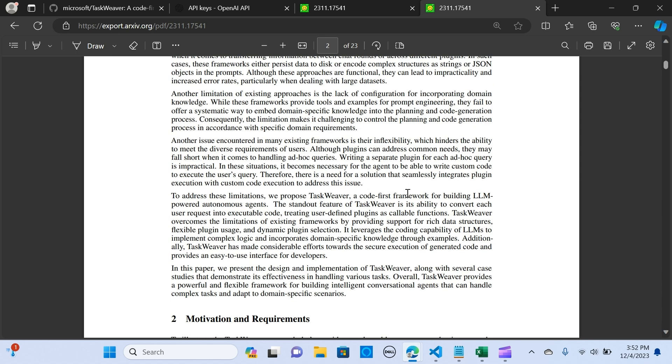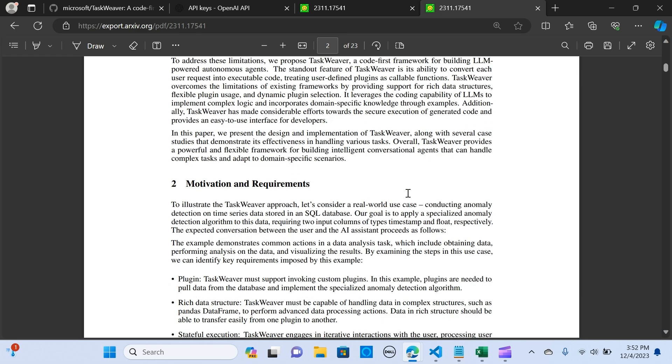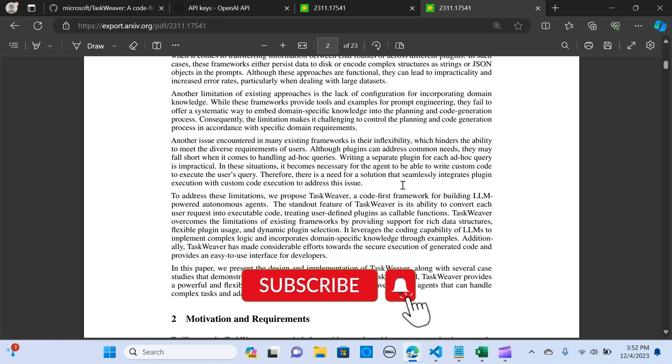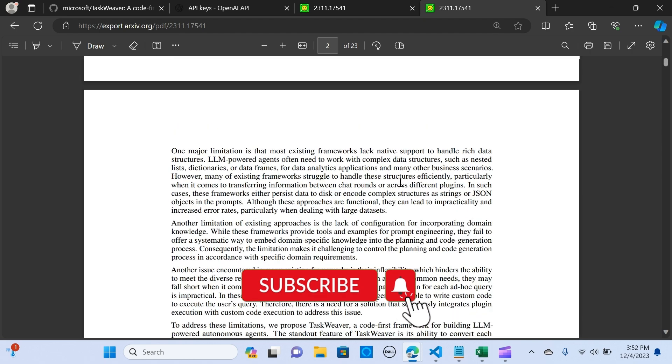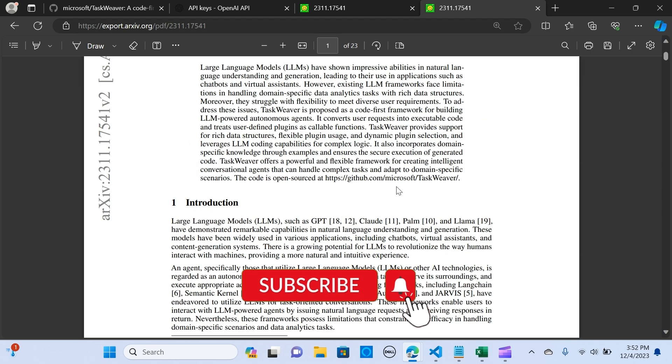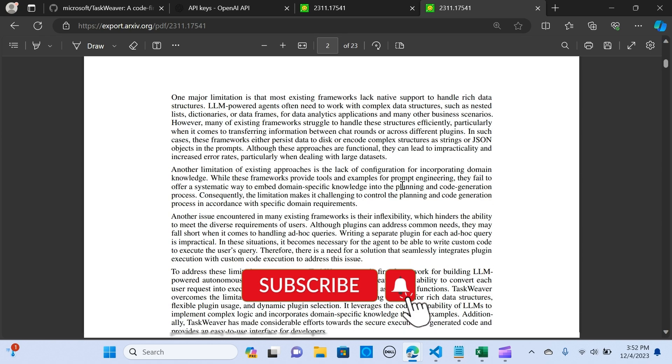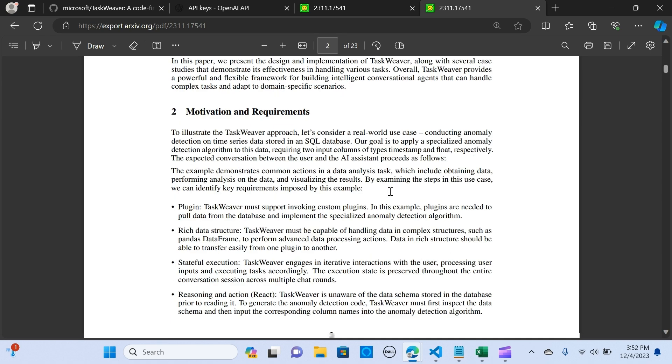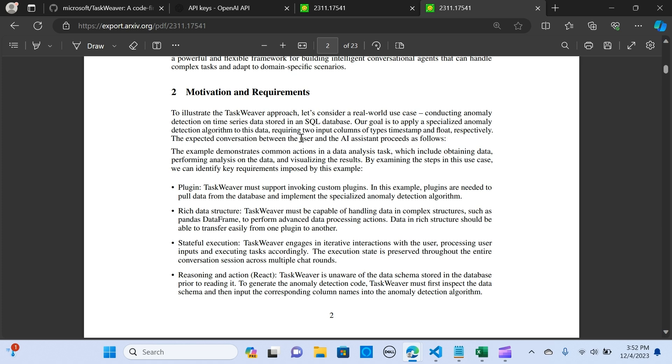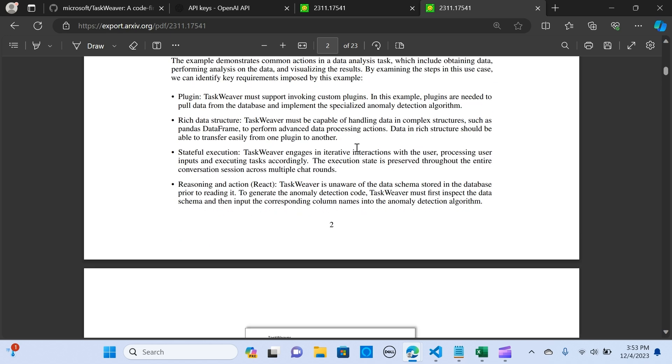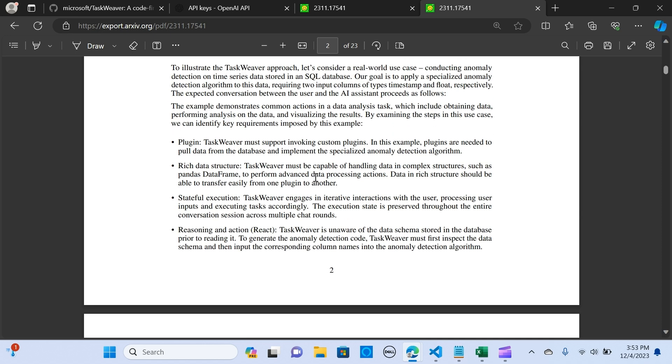Okay, so this is just a paper that contains more information about TaskWeaver. It has motivations and requirements. Some of the key components and features are the plugins - it supports and invokes custom plugins that are needed to pull data from databases and implement specialized anomaly detection algorithms. It also has a rich data structure, so it's capable of handling data in complex structures such as pandas dataframes which perform advanced data processing actions.